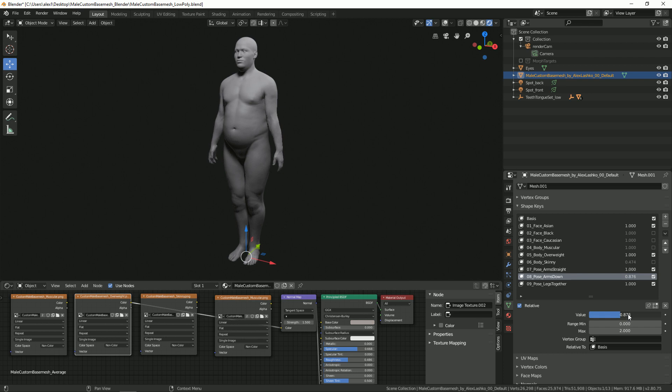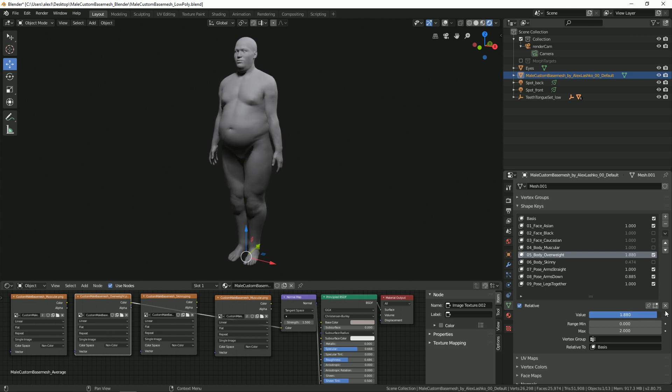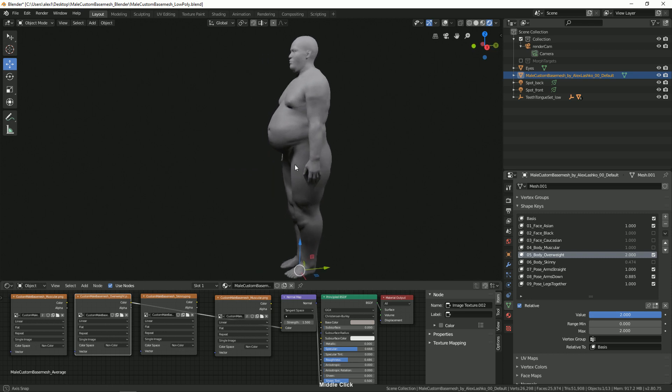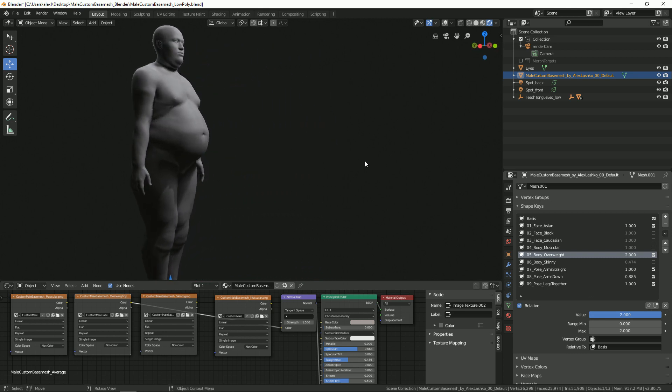Oops, sorry, this is the wrong max value I would like to show to you, on the body type itself. So let's say we activate the overweight and I want to really exaggerate this value. I'll set this to two and we can really bump up this value to exaggerate.